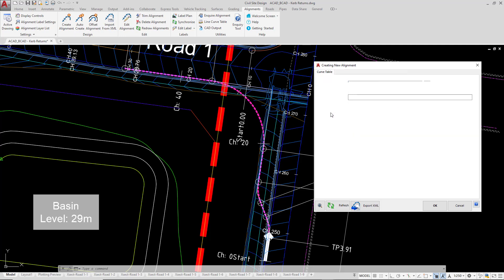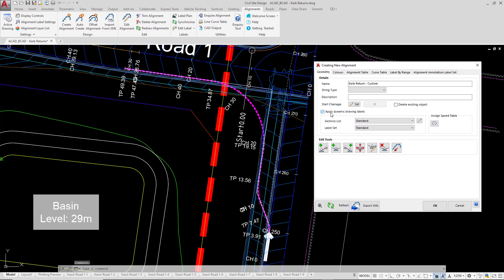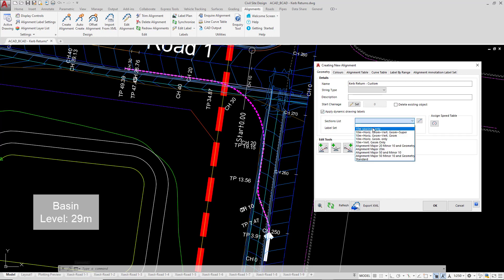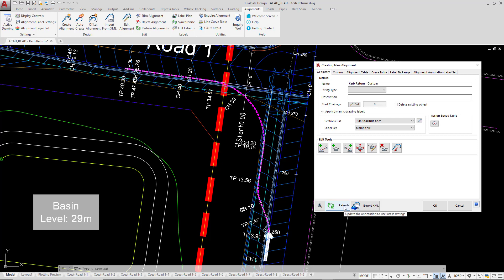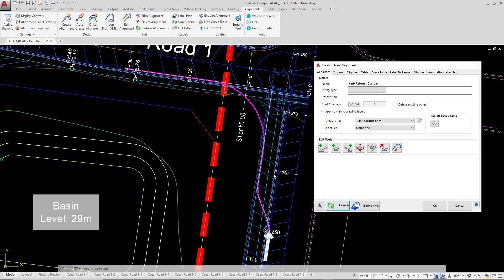We're going to check applied dynamic drawing labels and we're going to pick some very large spacings, 10 meters for the spacings and we're going to go major only. So really we're seeing a very limited amount of annotation. We're going to click on refresh and you can see we're really seeing not much, which is probably what we want. So we're not seeing lots and lots of annotation in the drawing. Once we've done that, we're going to click OK.